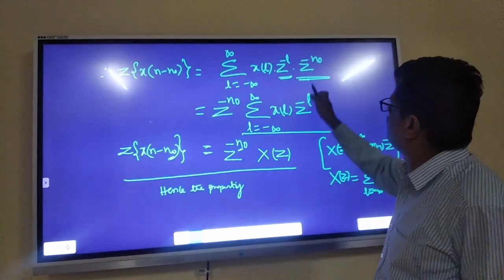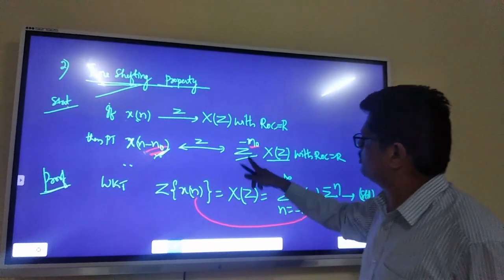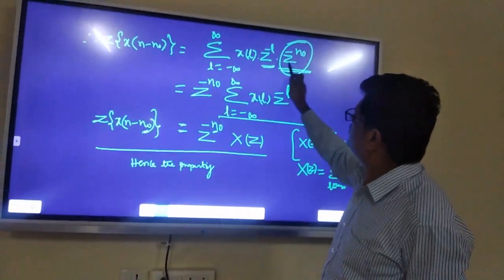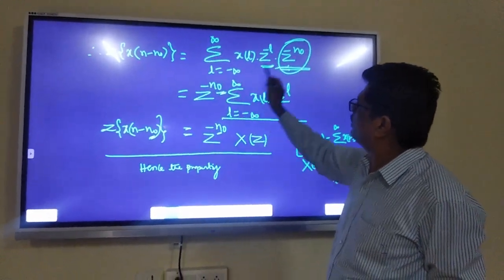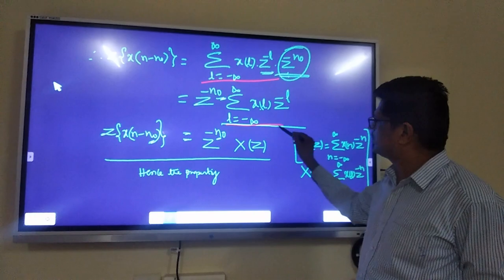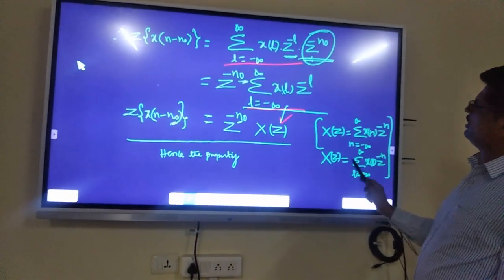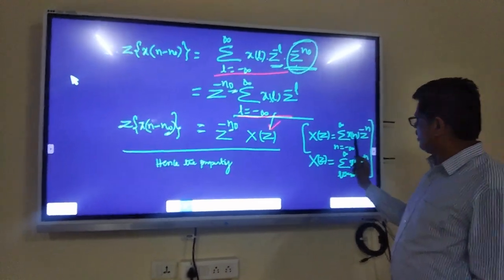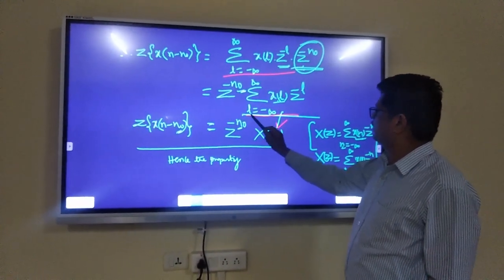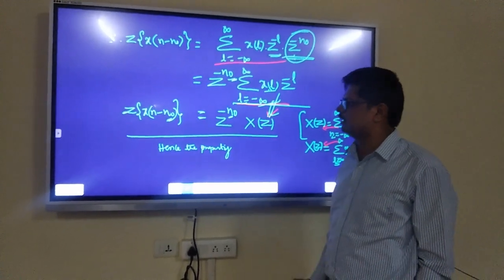Now see: z^(−n₀) is a constant outside. The remaining summation from L = −∞ to +∞ of X(L)·z^(−L) is nothing but X(z) — the standard Z-transform formula. Therefore Z{X(n − n₀)} = z^(−n₀)·X(z). Hence the time shifting property is proved.